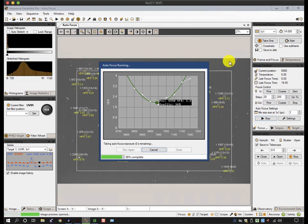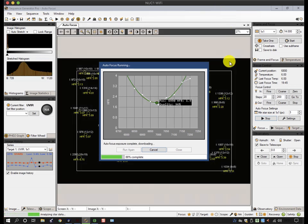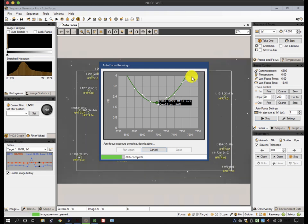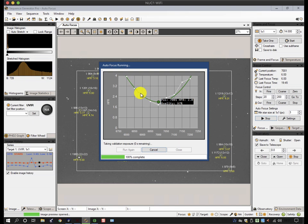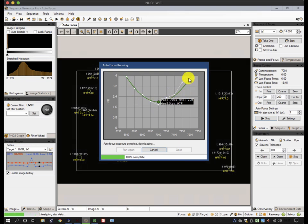So it's just completing the last exposure in the run, and with this new version of SGP, it's done a quadratic fit to the best position. And you can see that it has drawn a green line through most of the points that approximate the curve that it expects.